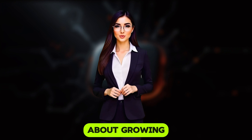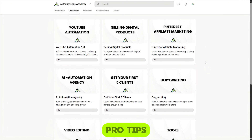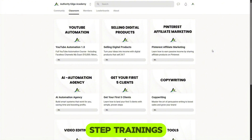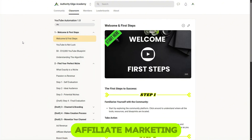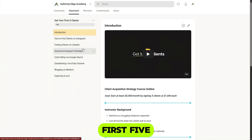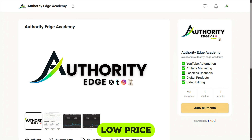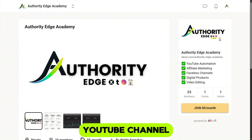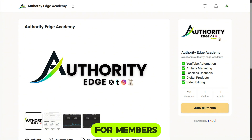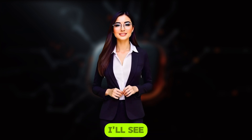If you're serious about growing your YouTube channel or building a content creation business, come join my community. You'll get access to all my pro tips and premium courses. We've got six high-quality step-by-step trainings on YouTube automation, affiliate marketing, digital products, video editing, landing your first five clients, and starting your own AI agency, all for a super low price. I'm also starting free YouTube channel reviews for members, so you can get real feedback to grow even faster. Thanks for watching, and I'll see you in the next one.